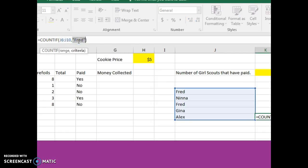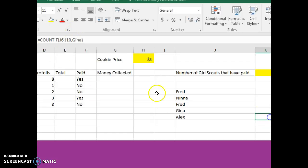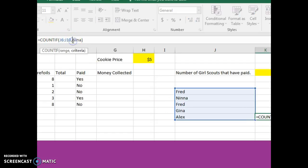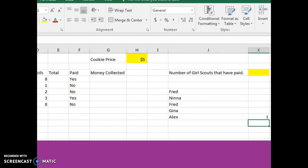I could change the criteria to Gina, that was one of the people. And you want to make sure that you get those quotation marks around that. And then you'll notice back over here there was one person named Gina.